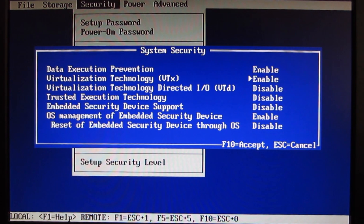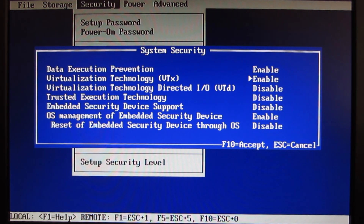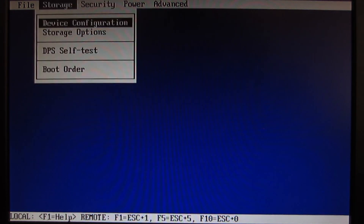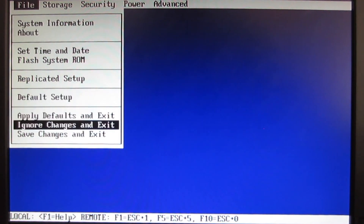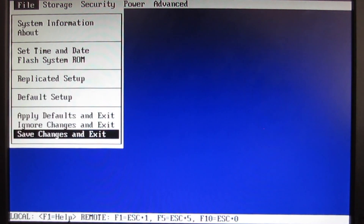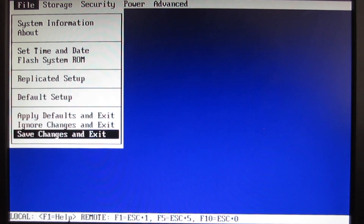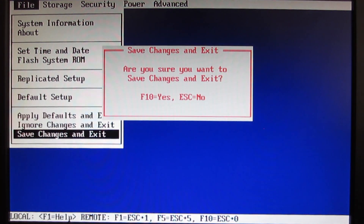Select that option and press the right arrow key to enable it. Now we have Virtualization Technology enabled. With VT-x enabled, press F10 to accept the changes, then go to File, select Save Changes and Exit. The virtualization technology is now activated in the BIOS or UEFI. Press F10 to accept and the computer will restart.